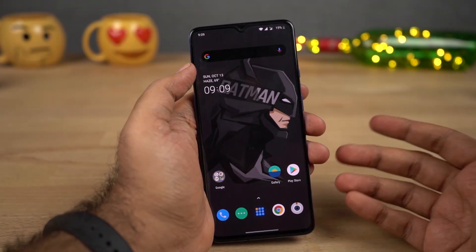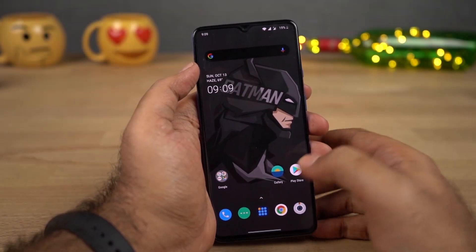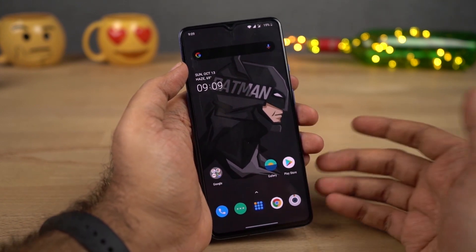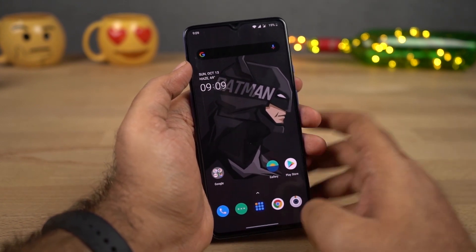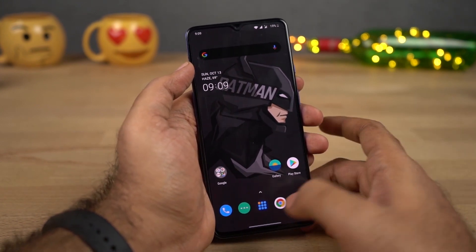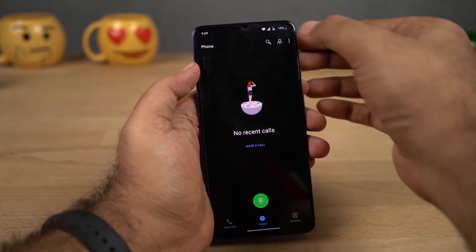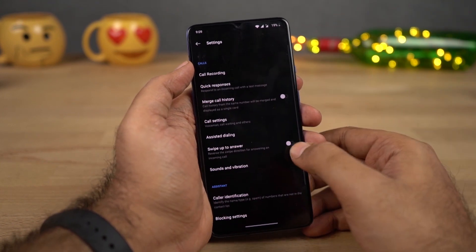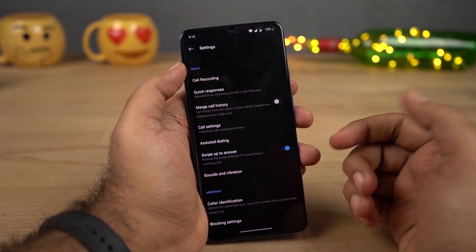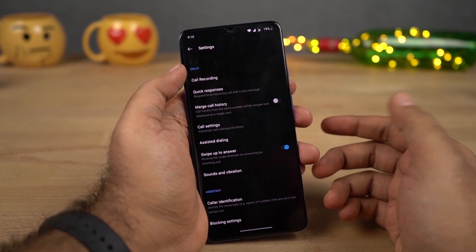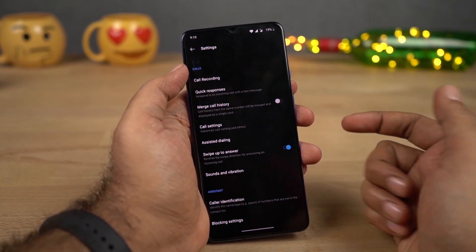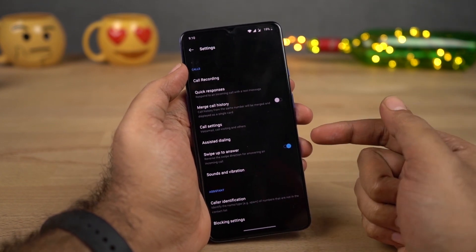On most phones, whenever you get a call, you need to swipe up the phone dialer icon to the top, but on this phone you need to swipe it down. If you want to fix that, go to the phone dialer settings once again, then select Settings and enable this toggle. Once you do that, every time you get a call, you can swipe up the phone dialer icon to answer the call. This is something I would definitely recommend you to do.